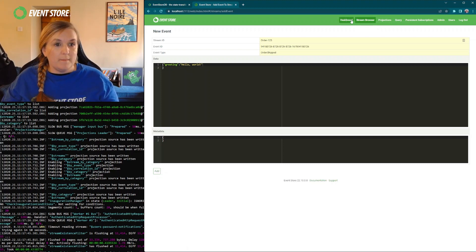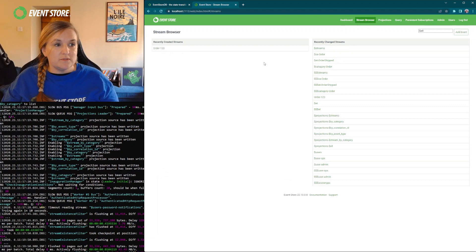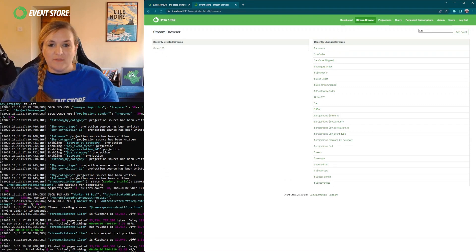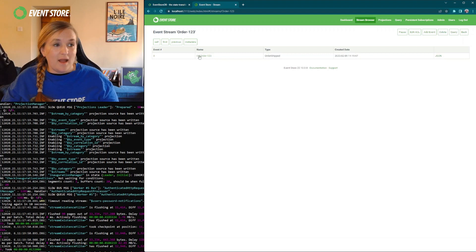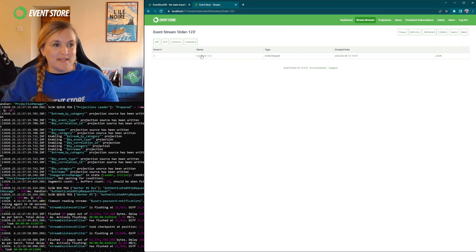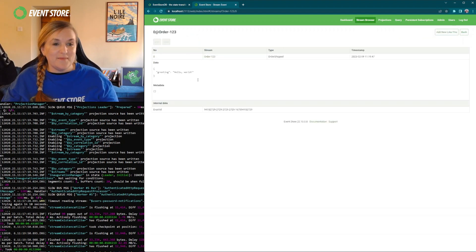And when we go back to the stream browser, we can see order123. We can see the event is there. We click there. We can see hello world.